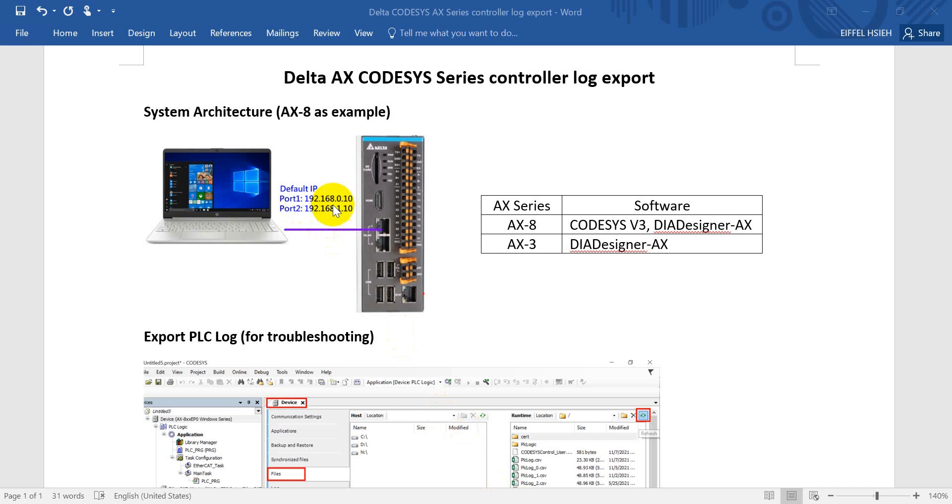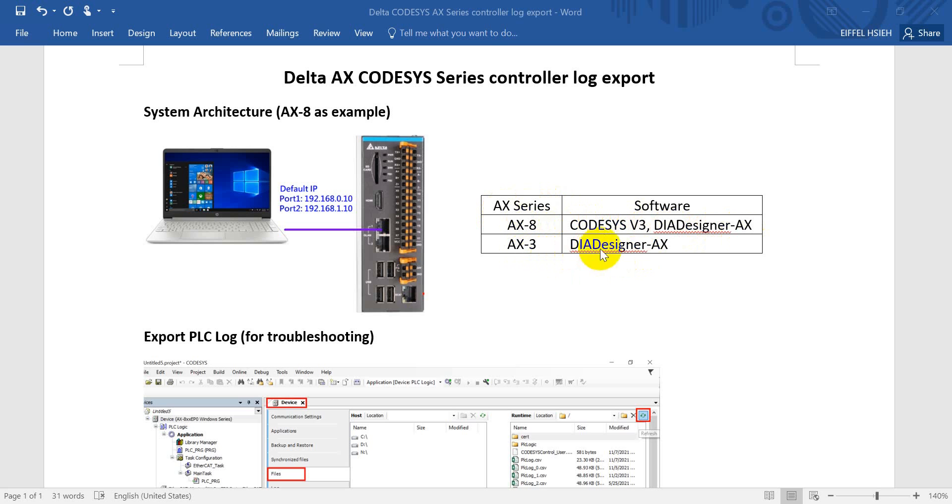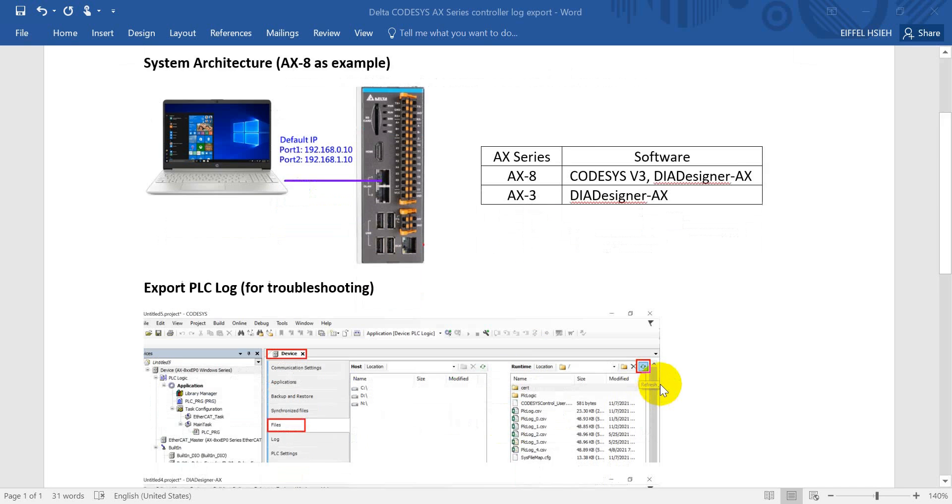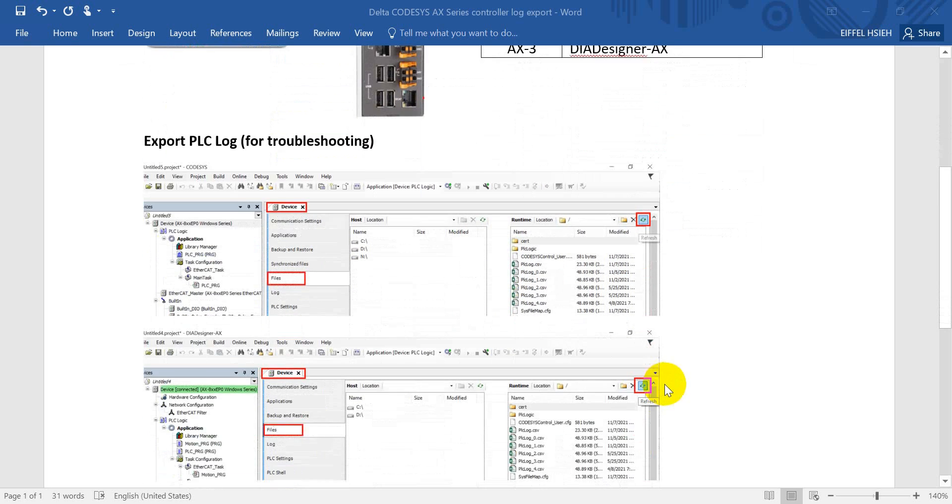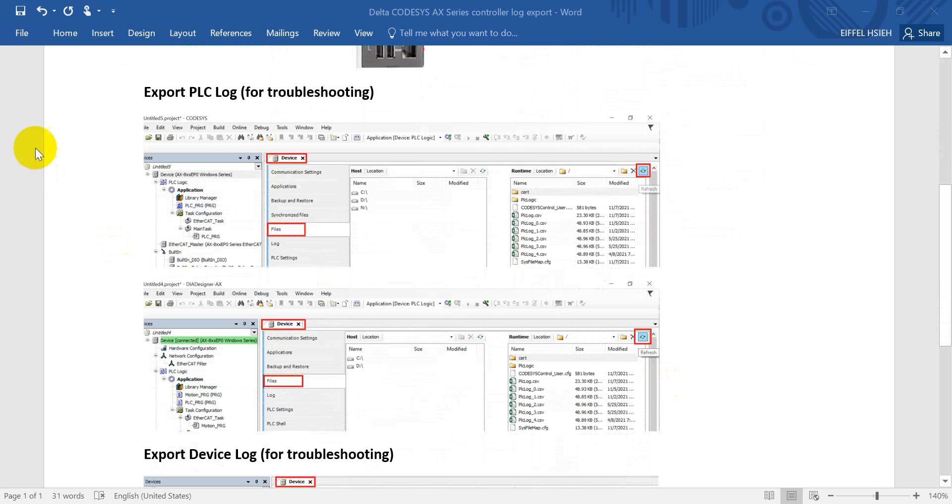Before we go further, here's an important message: for AX-8 series, you can use either CODESYS software or DIA Designer AX. For AX-3, we can use only DIA Designer AX. If you want to download DIA Designer AX, then you can register as a member on the Delta DIA Studio website first.